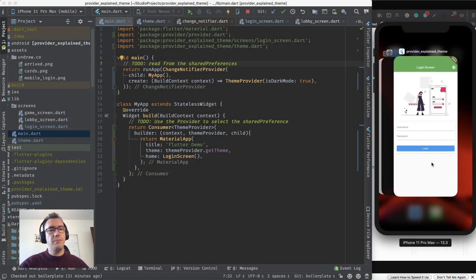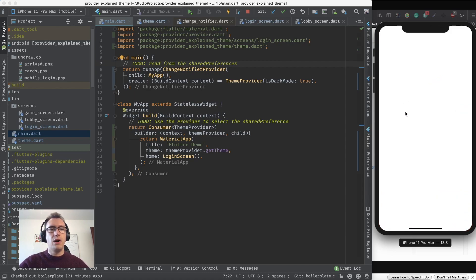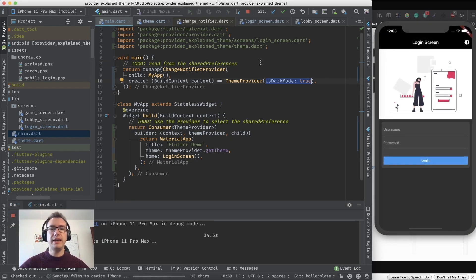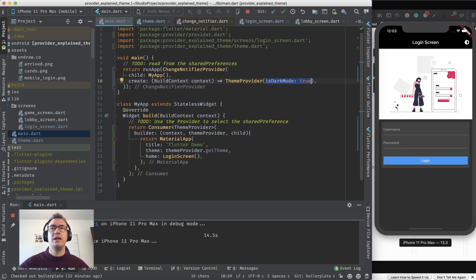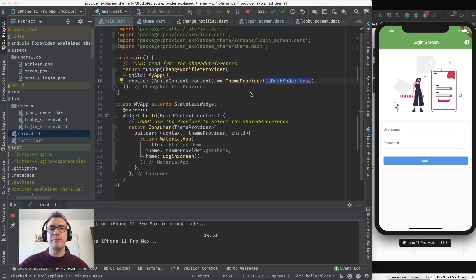If I go outside of the app, close it completely, and go back in, on startup it will always start the app in dark mode. But this is not really convenient for the user — they want to save whether they're in dark mode or light mode and keep that specification. There should be no change in that after a restart.